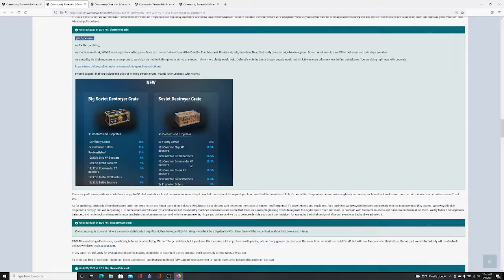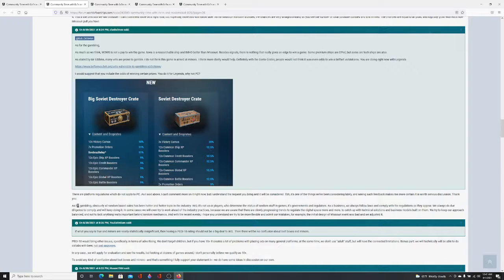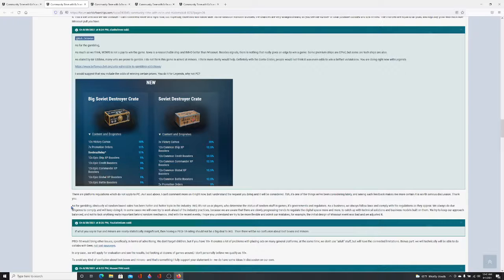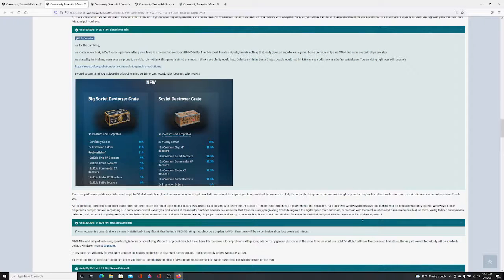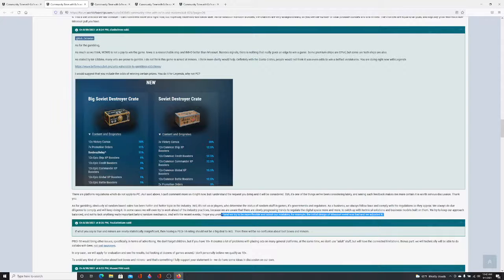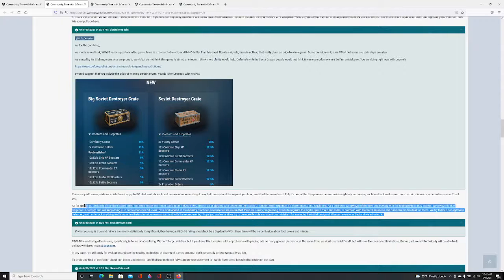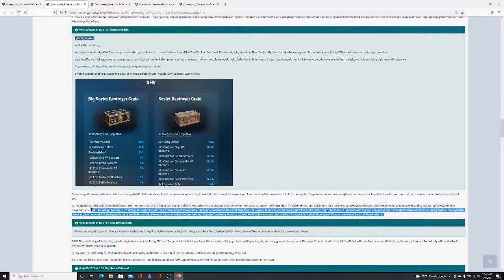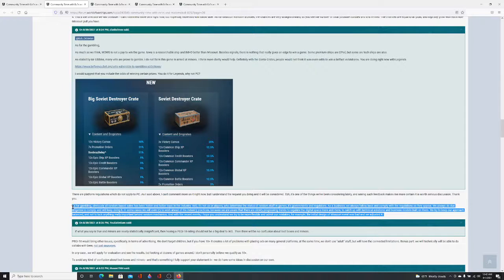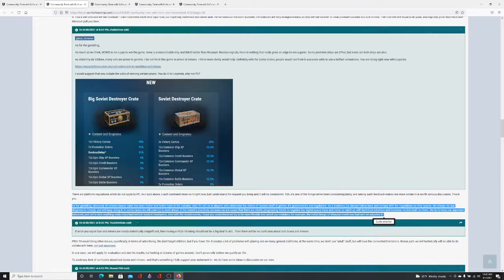There are platform regulations which do not apply to PC. As I said above, I can't comment more on it right now, but I understand the request you bring, it will be considered. CBH is one of the things we've been considering lately. We've seen such feedbacks and makes me more certain that it was worth serious discussion. Thank you. Microsoft, Sony, Google, Apple. That's why they have the odds. Nobody's coming down on them. Steam's not coming down on them to put the odds out there, which I wish they would do.